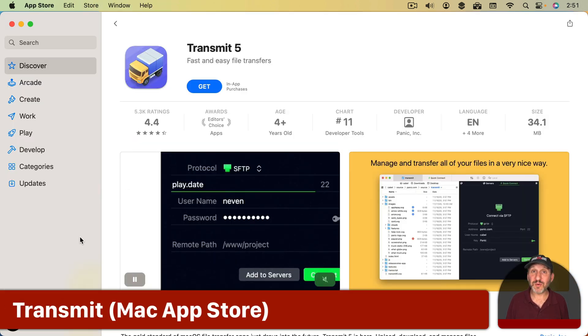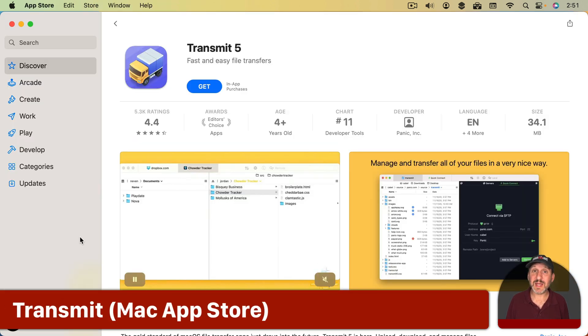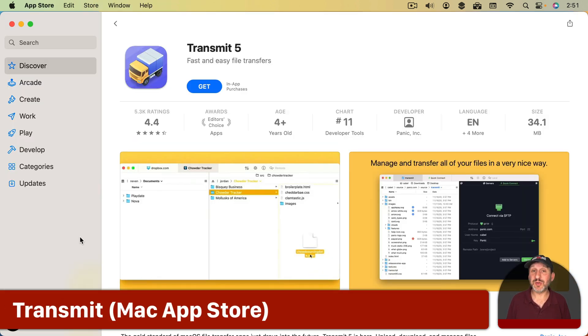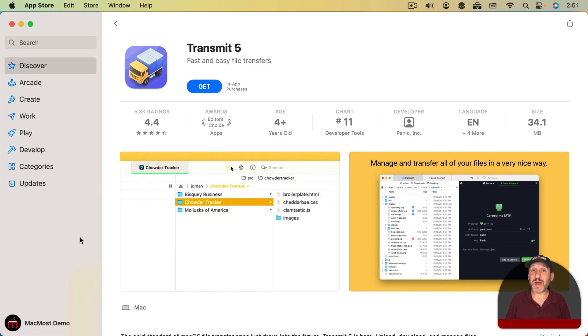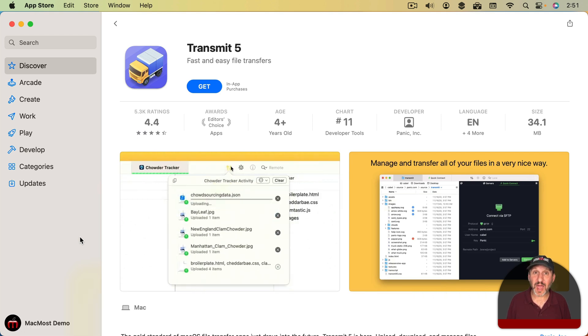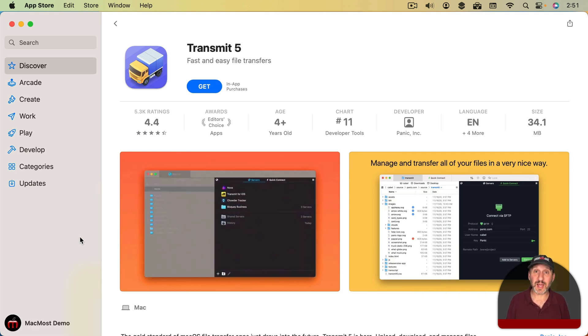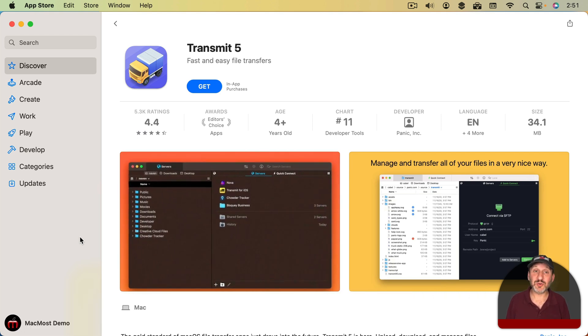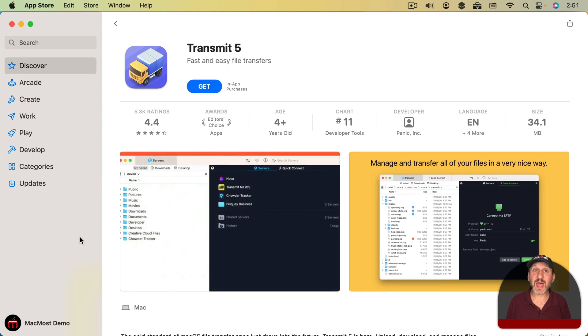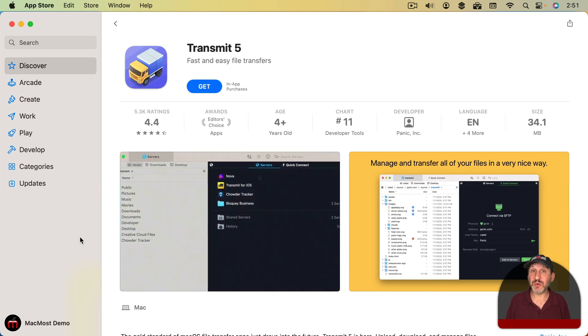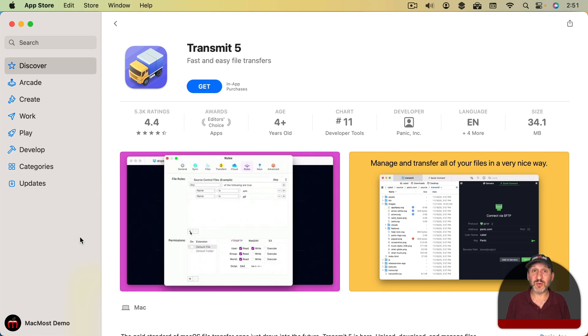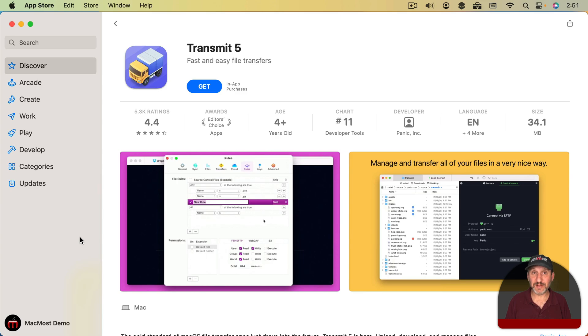Now since I do have a bunch of different websites that I maintain I need a way to communicate with them. So you need a file transfer app. The one I've been using for more than a decade is Transmit. You can get that in the App Store. It's a basic tool that allows you to upload and edit files on your website.